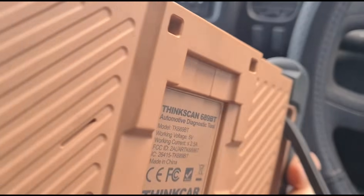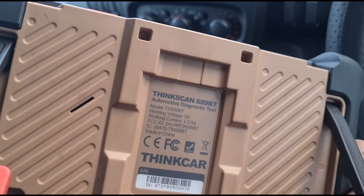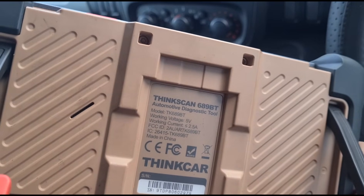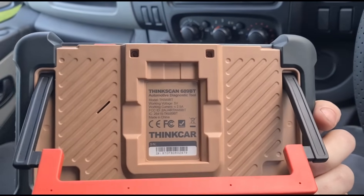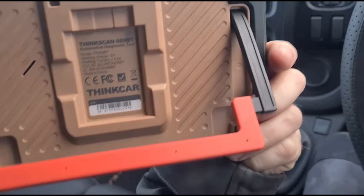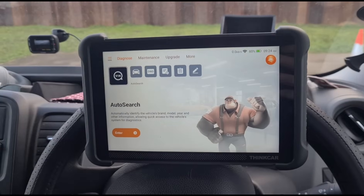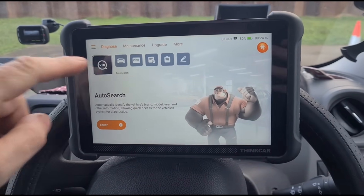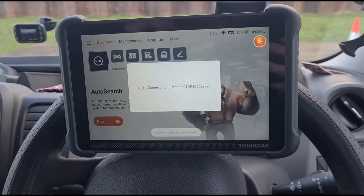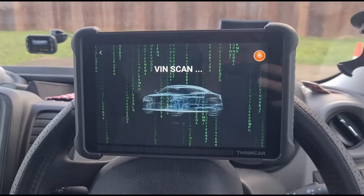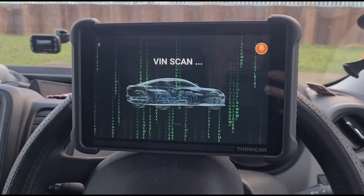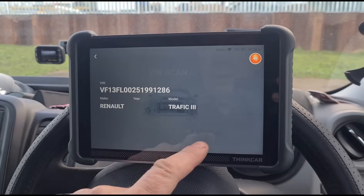We'll use this tool on the video I'm doing today. It is from Thinker and the model is ThinkScan 689BT. I will put the video link where you can buy it with a 10% discount in the video description. We're going to do a search — we have a Renault Traffic.